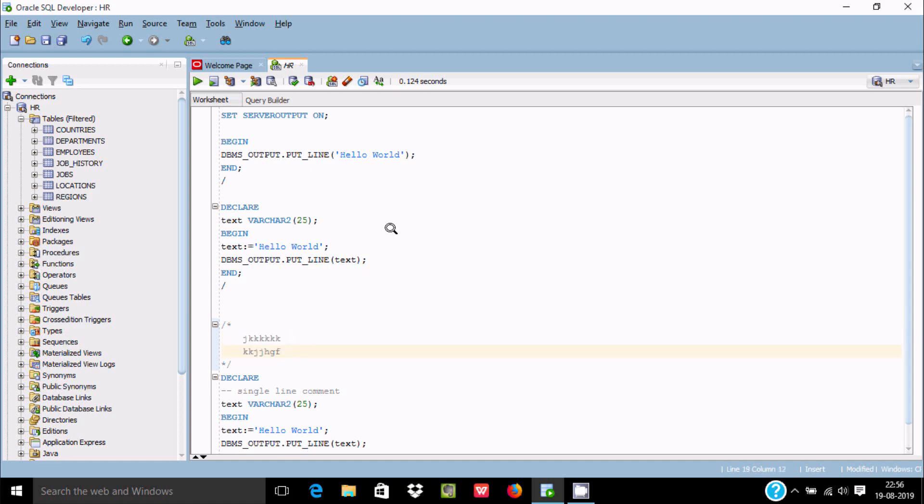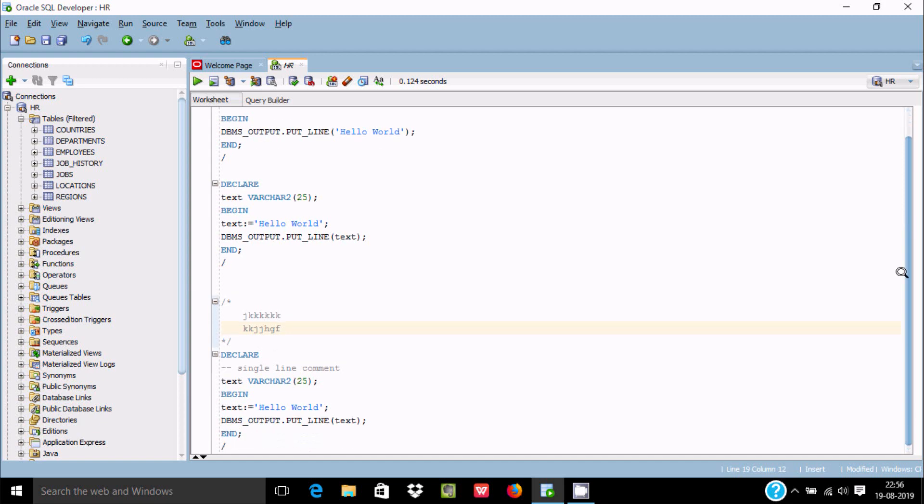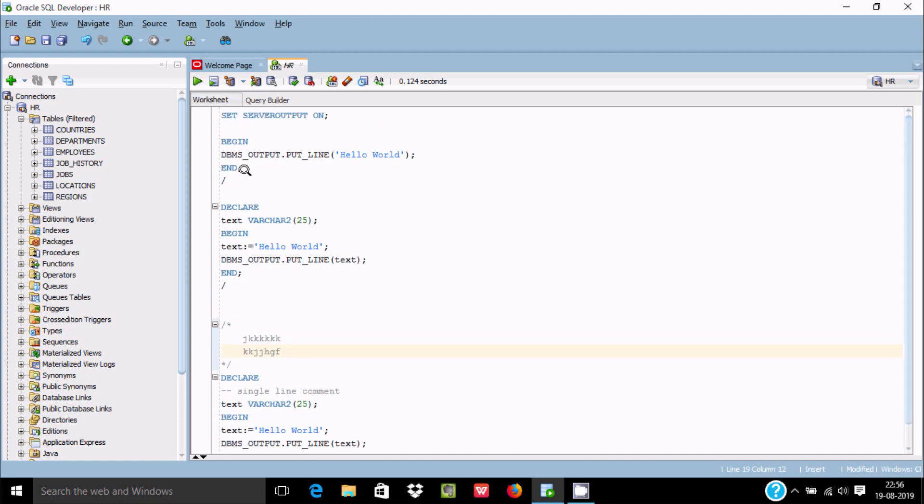This is the first program in PL/SQL. By using DBMS.OUTPUT.PUT_LINE we can print something in single quotes to the output.